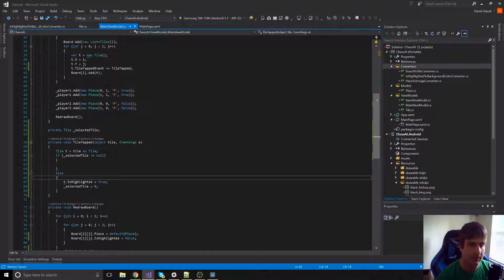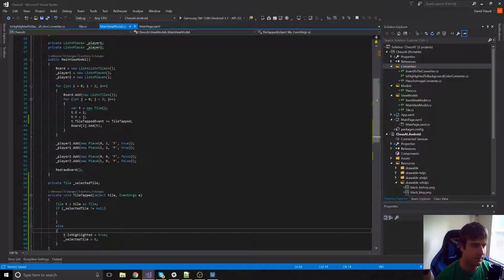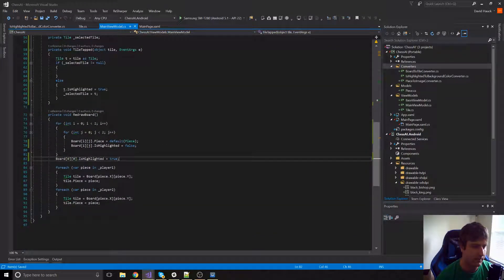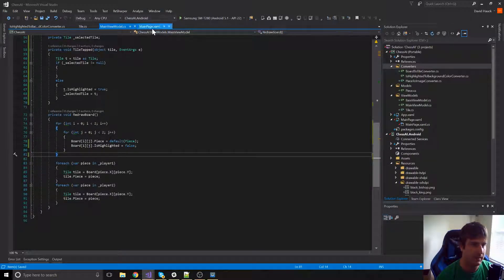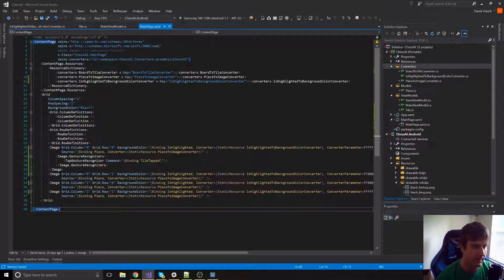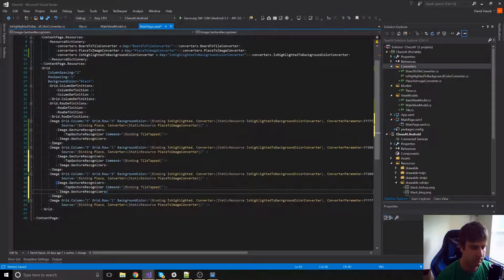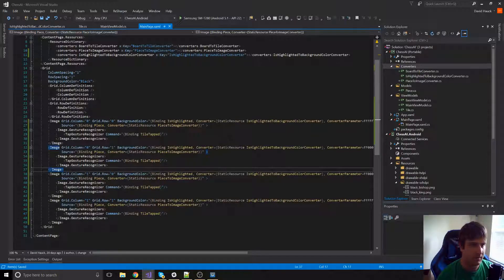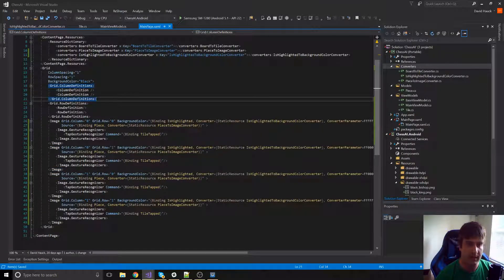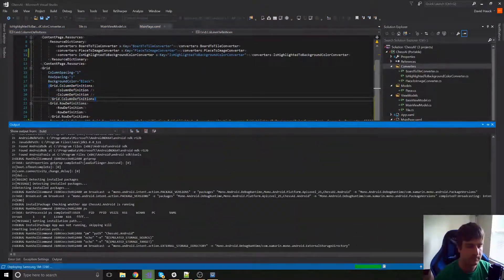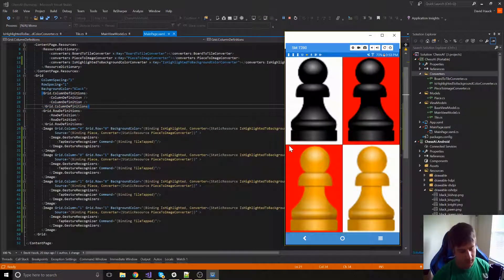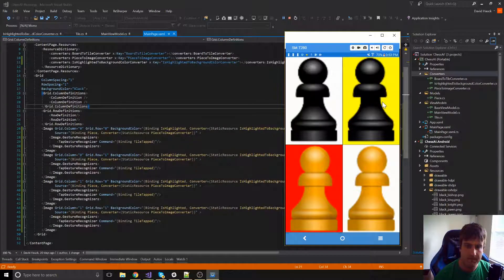If they don't have a selected tile, we highlight it and set it as the selected tile. Let's first remove our automatic highlighting and copy the gesture recognizer onto all of the images in the main page. Now we run it — the first tile we tap should get highlighted and turn yellow. We tap the top right tile and it turns yellow exactly as we wanted.